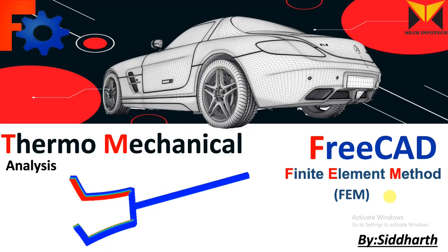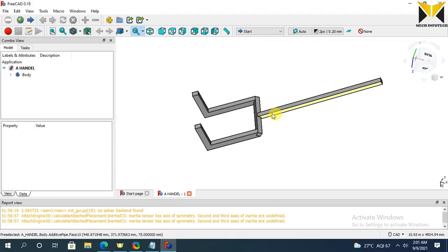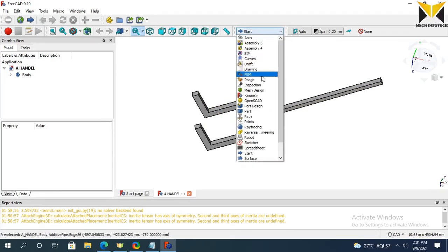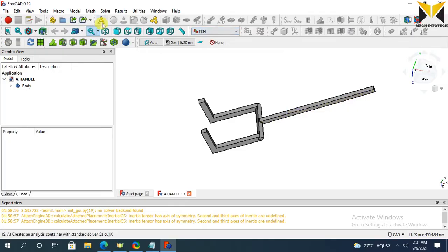Hello everyone, I am Siddharth. This is FreeCAD FEM. In this tutorial we learn thermo-mechanical analysis. Let's solve an example in FreeCAD. This is my part. Select FEM, now select Analysis.